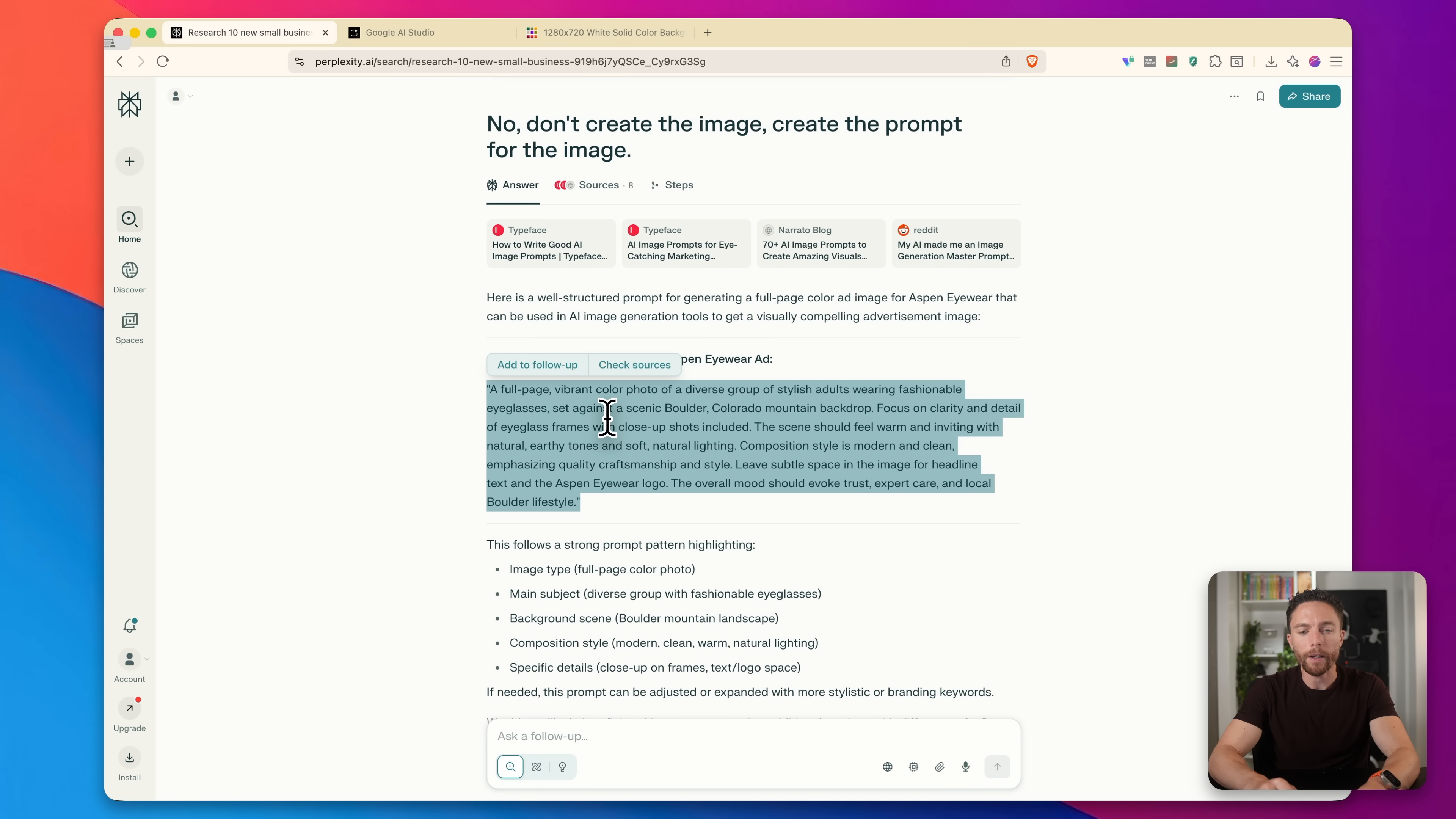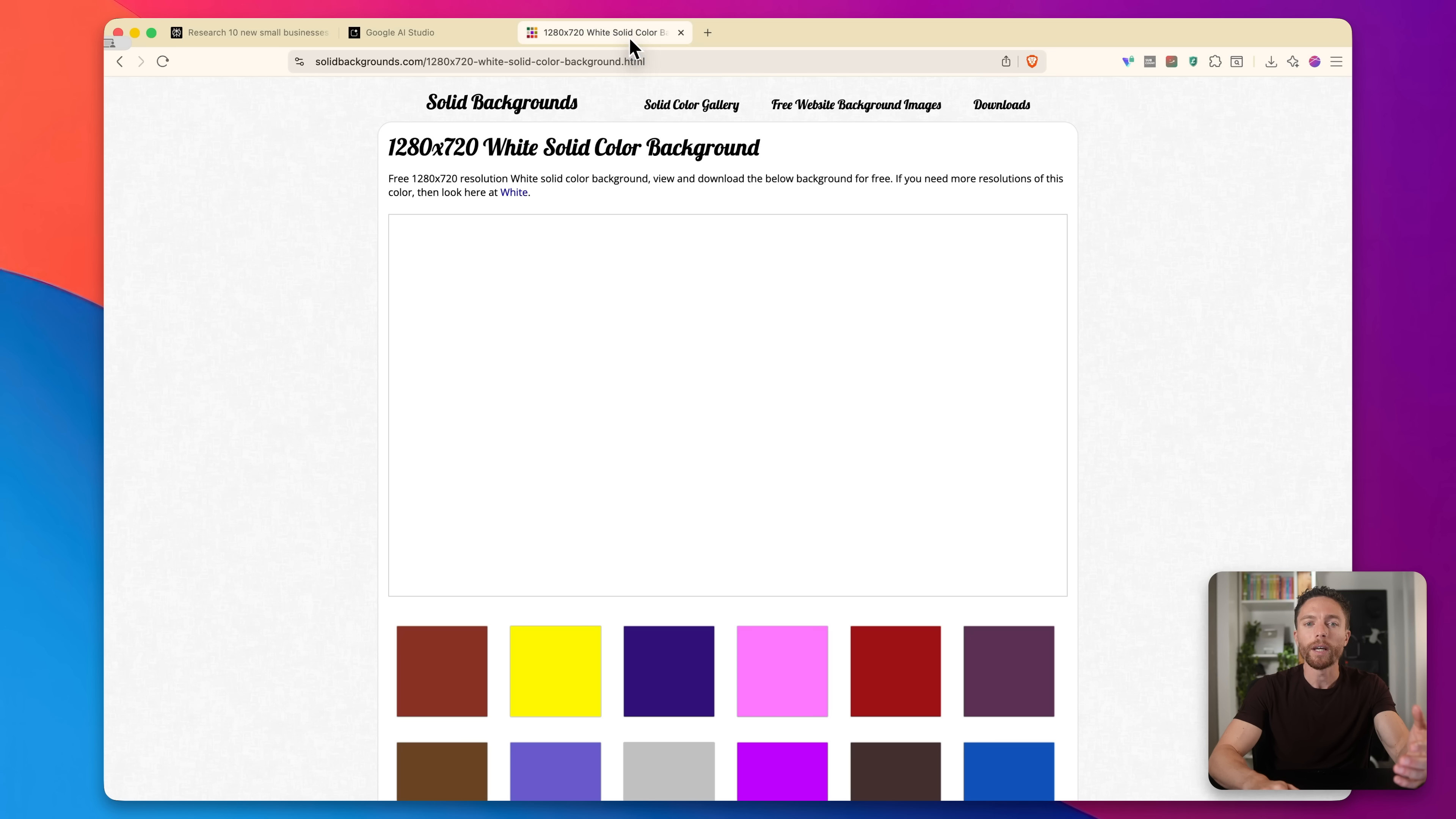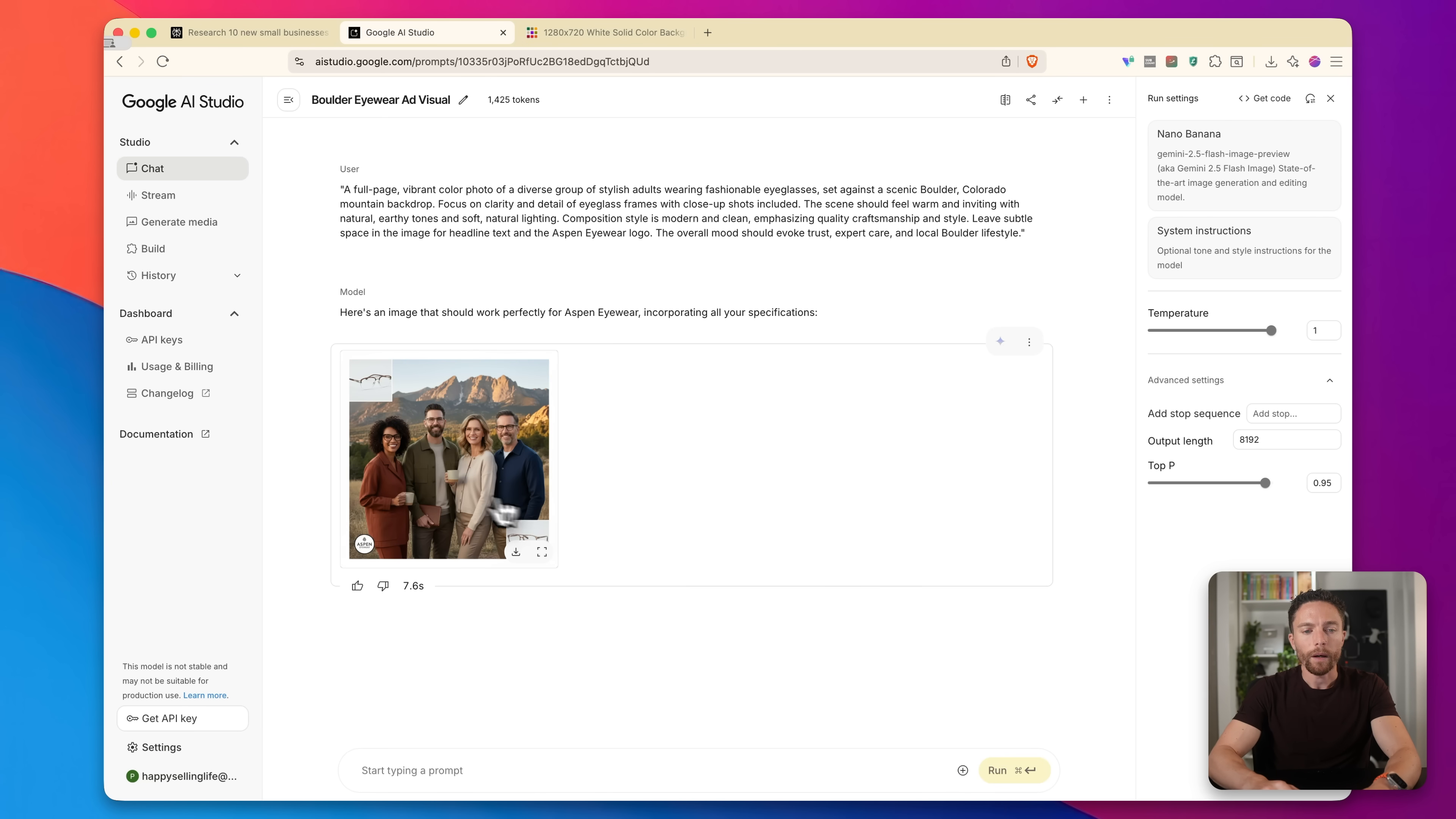So here we go. We have the prompt right here. So I'm going to go ahead and copy that down and return back to Google AI studio. Now, in this case, I'm just going to send it the prompt because I'm not sure what the dimensions are. But again, if you wanted specific dimensions, you have to do the same thing I showed you before, that little hack to get Nano Banana to give you the image in the exact dimensions that you want. But for purposes of this, we'll just let it use the default dimensions and we'll click on run.